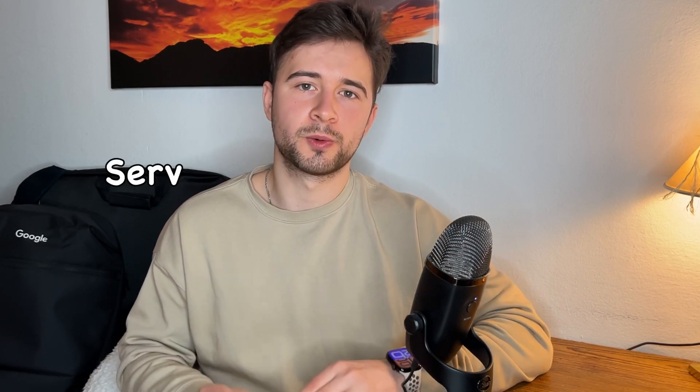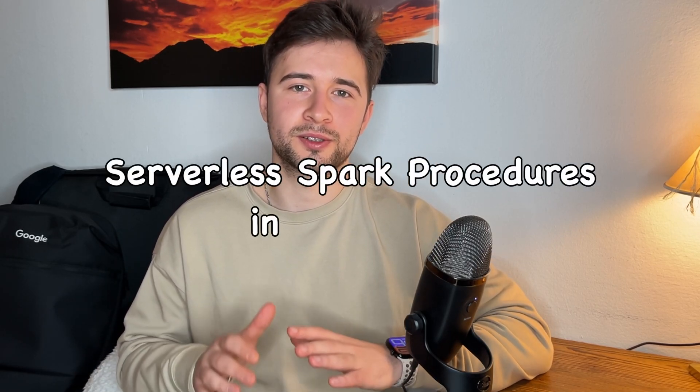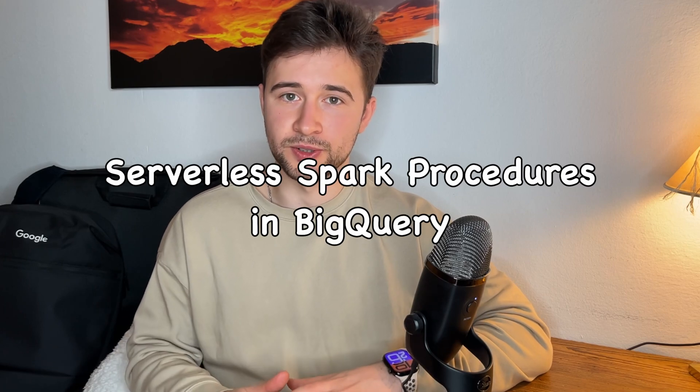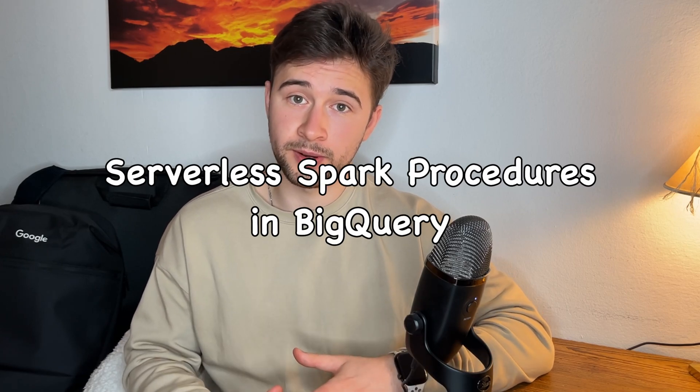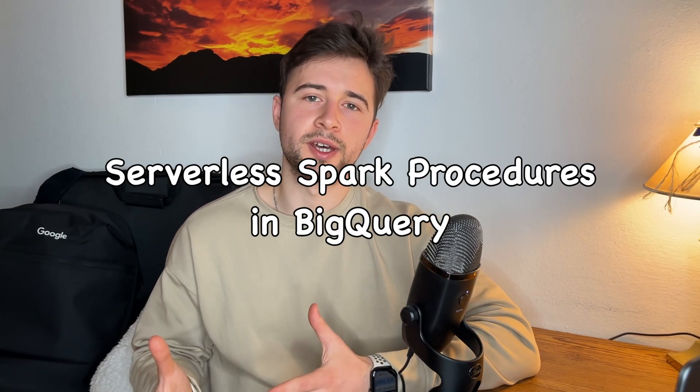Hi, I'm Eugene and I'm a data engineer. In this video I want to show you and share a step-by-step guide how to set up serverless Spark storage procedures in BigQuery. Before we dive into the guide, just a tiny remark on why would you even consider using Spark storage procedures in BigQuery.